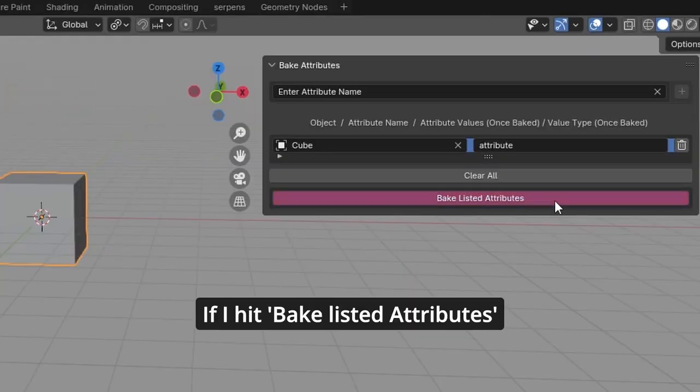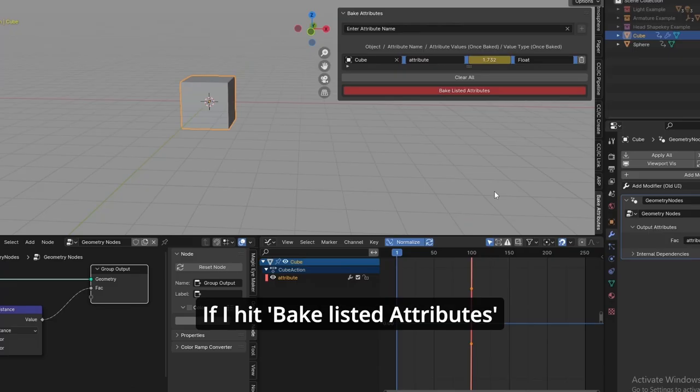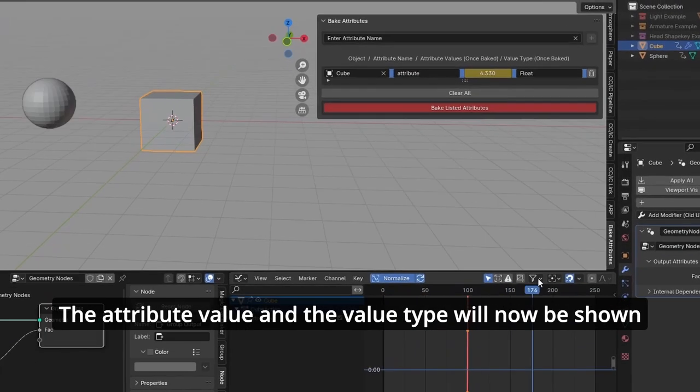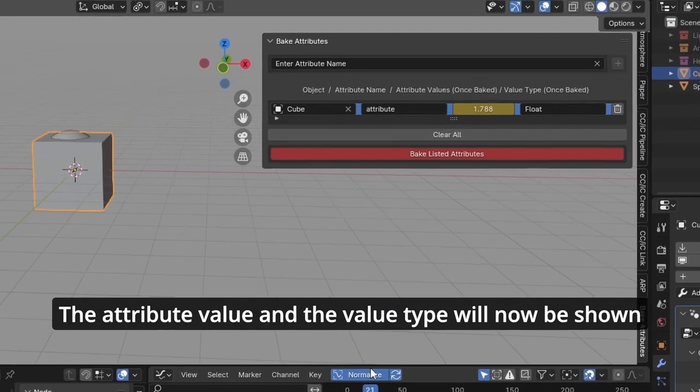If I hit bake listed attributes, the attribute value and the value type will now be shown in the viewport.